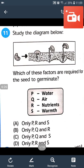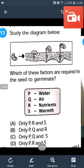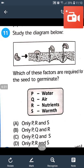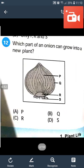Study the diagram. The factors required for the seed to germinate are P, Q, and S — that is, water, air, and sunlight. Nutrients are not required. Answer will be C — only P, Q, and S.